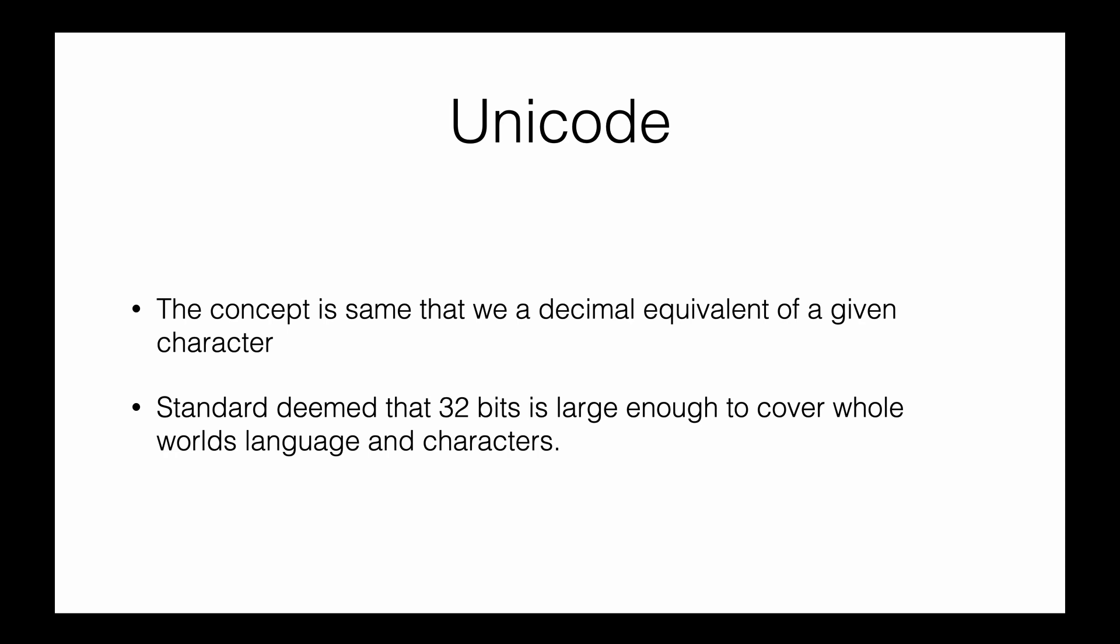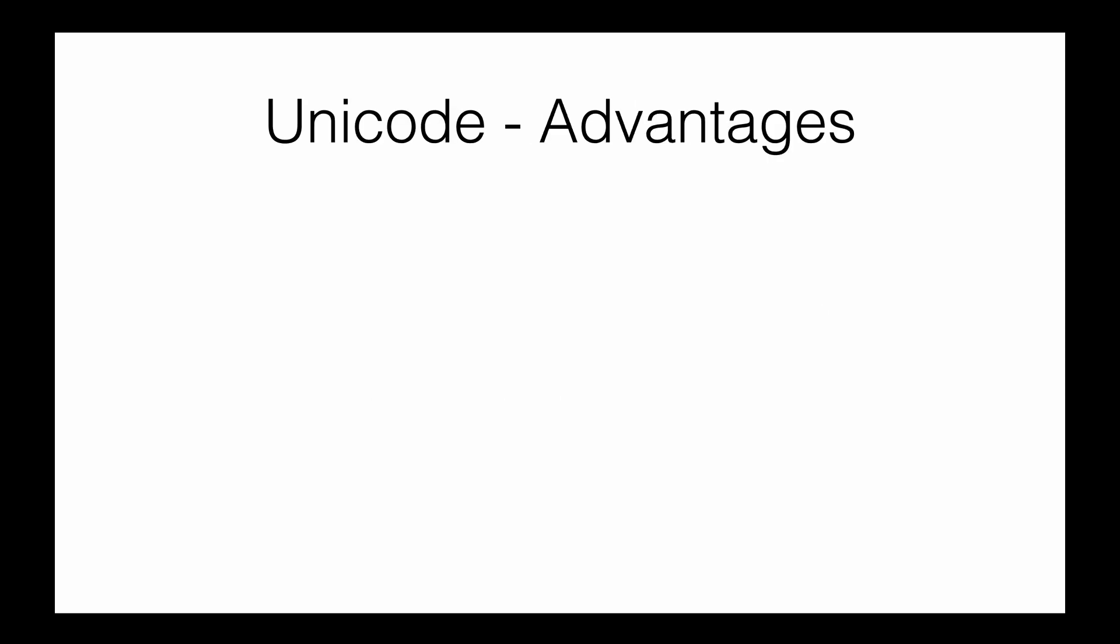When Unicode came into existence, I think in the 1980s, they deemed that 32 bits is large enough to cover the whole world's languages. The current version of Unicode can support up to 1.1 million different characters. Let's see the advantages of Unicode.